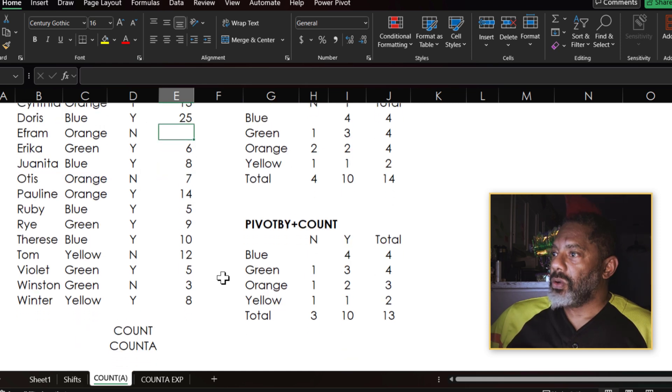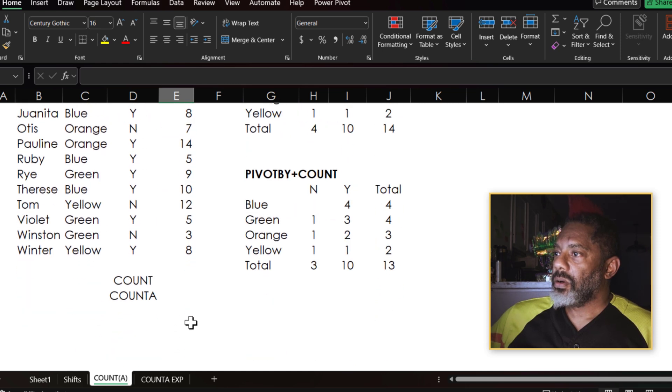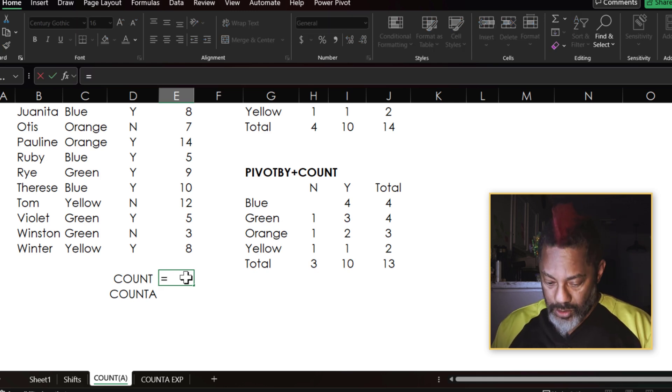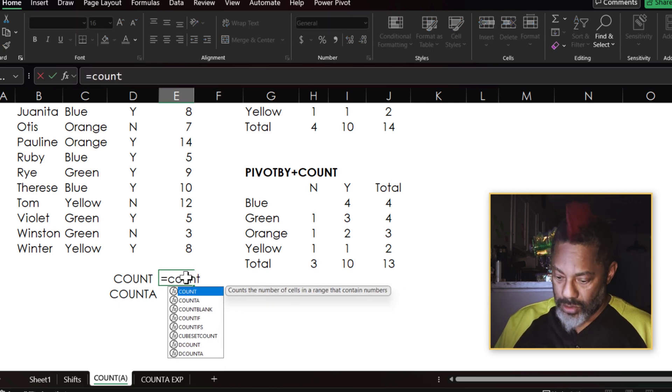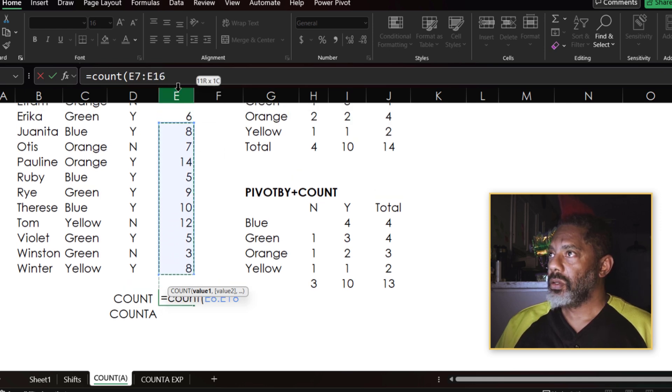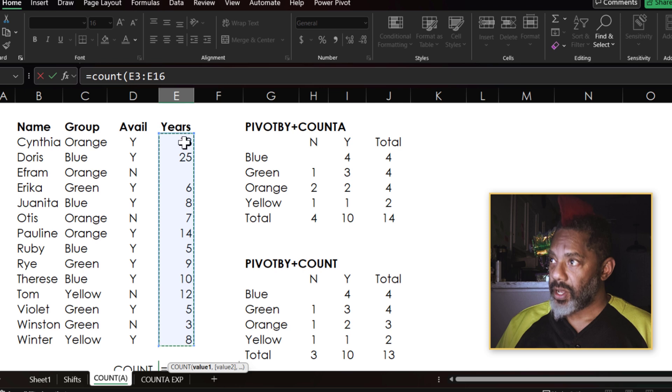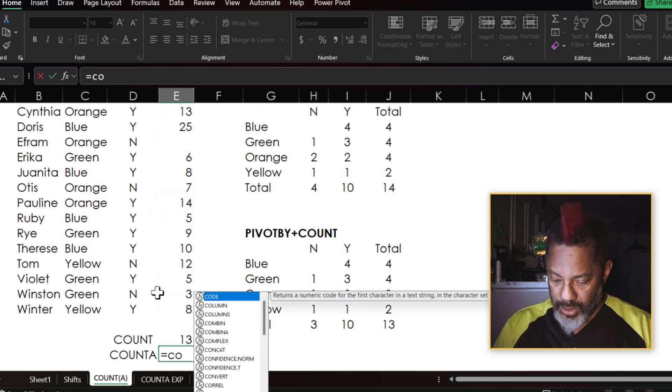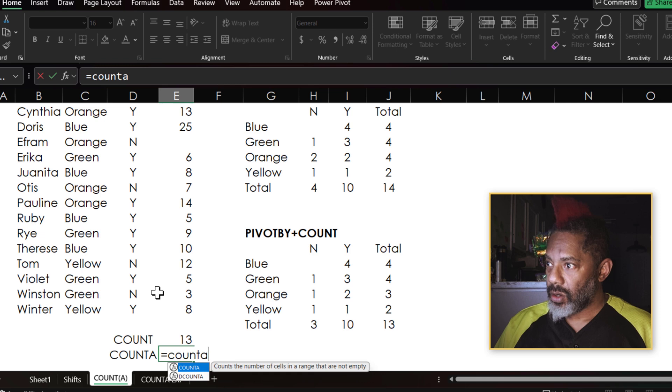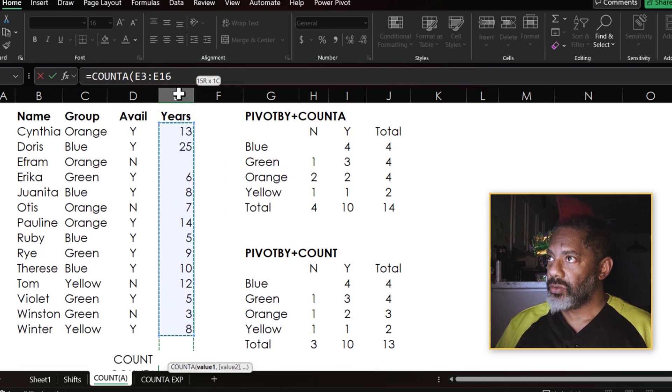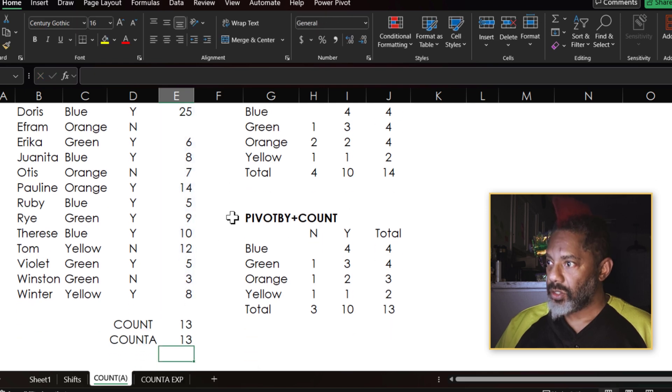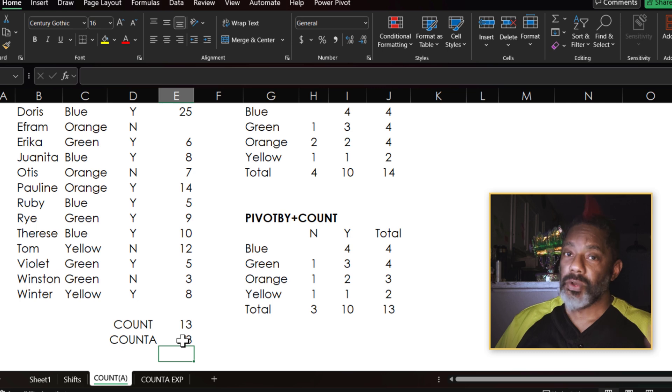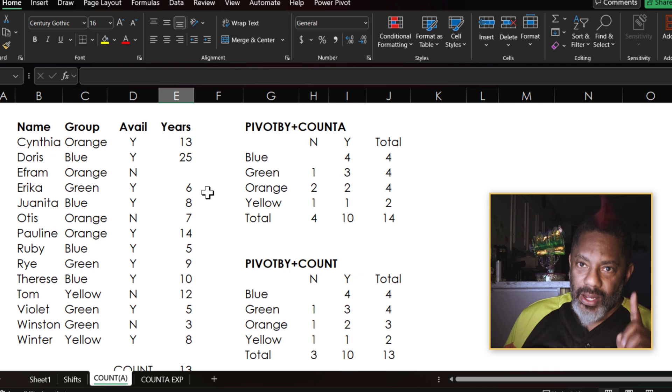Let's scroll down here. Equals COUNT, open parentheses, these values, and enter. Equals COUNTA, these values, and enter. Both are showing 13, and we know we've got 14 records total. So what is happening with COUNTA?